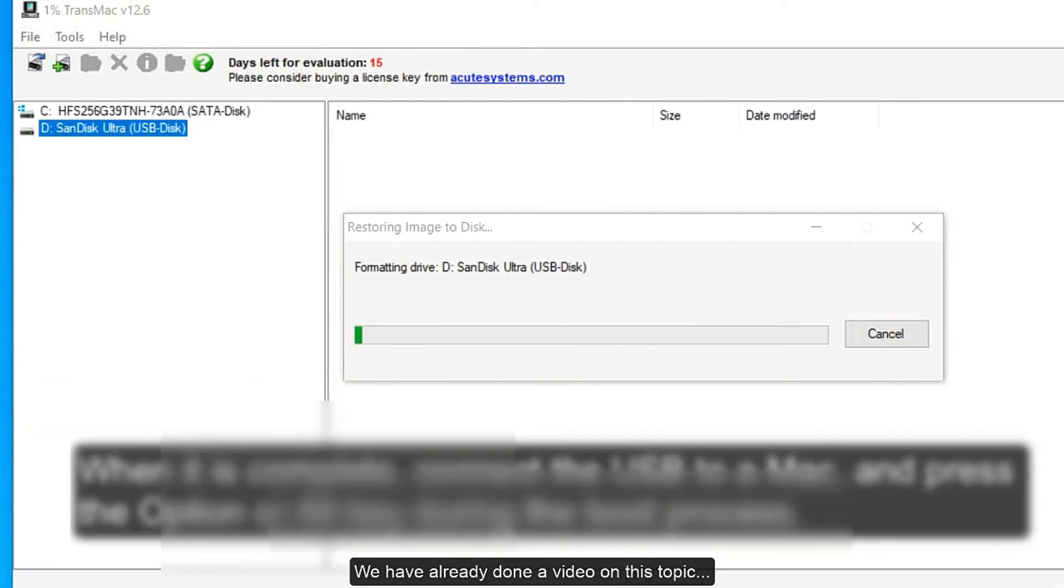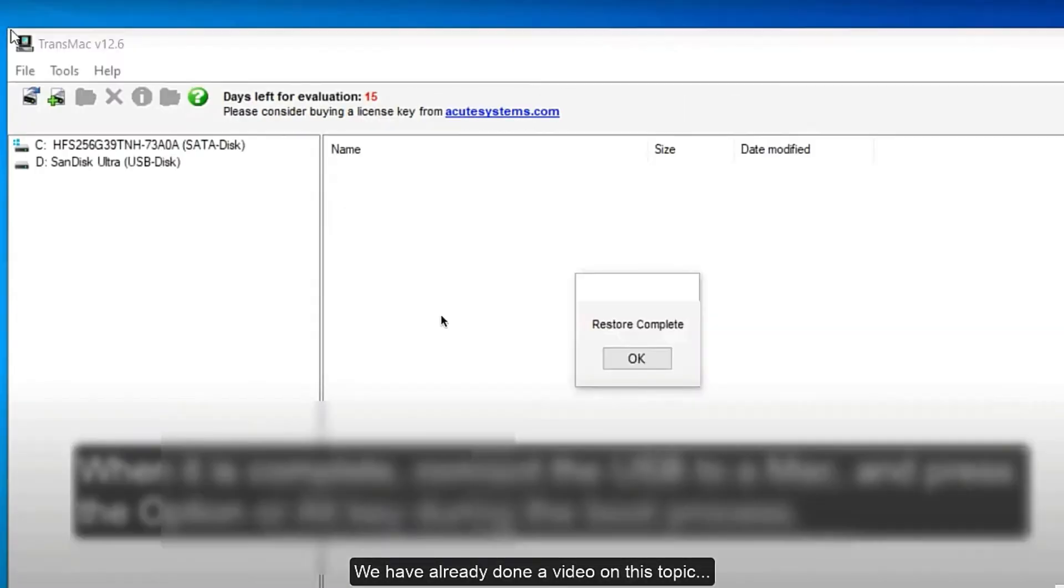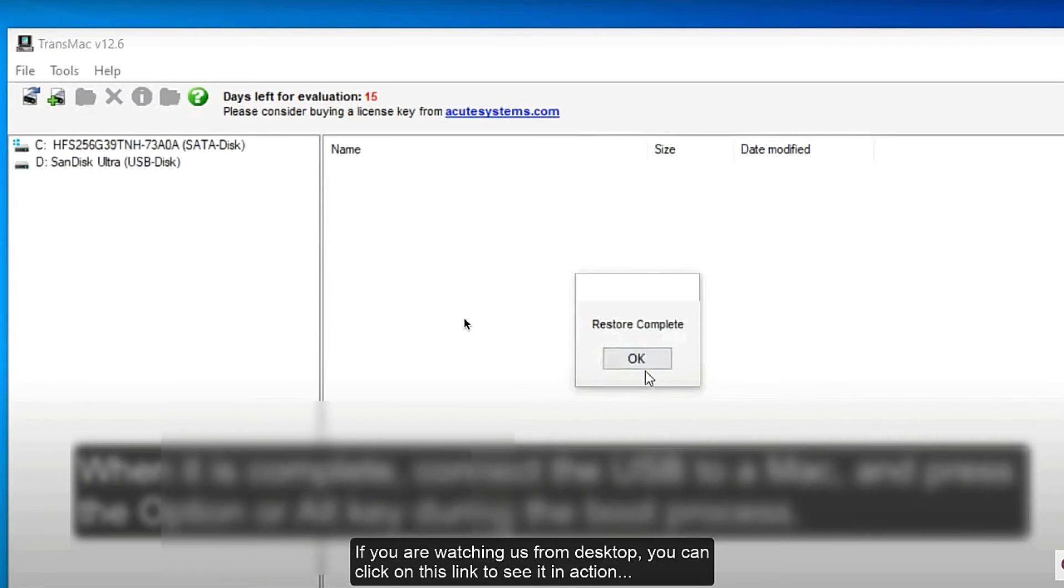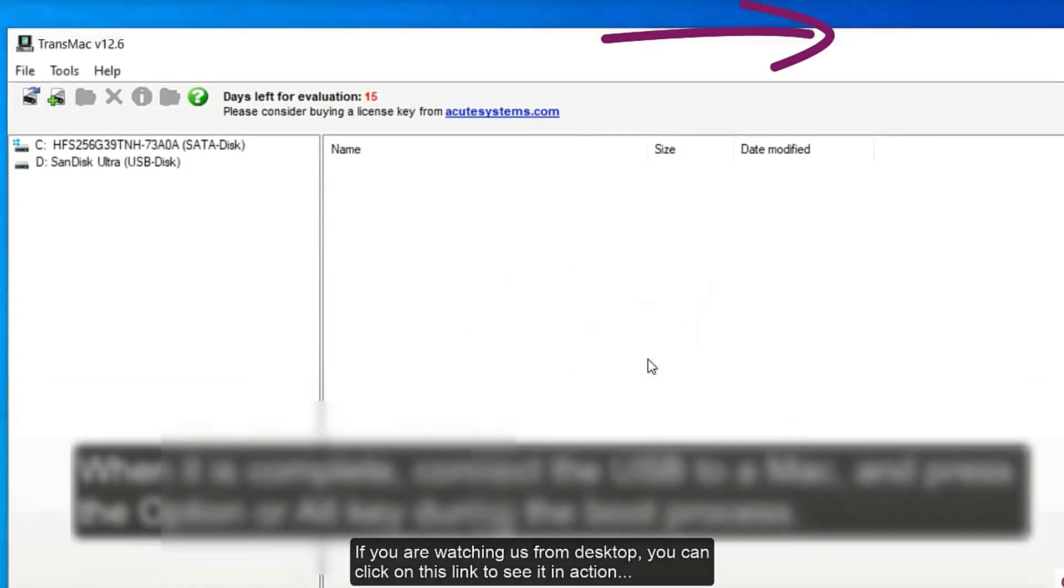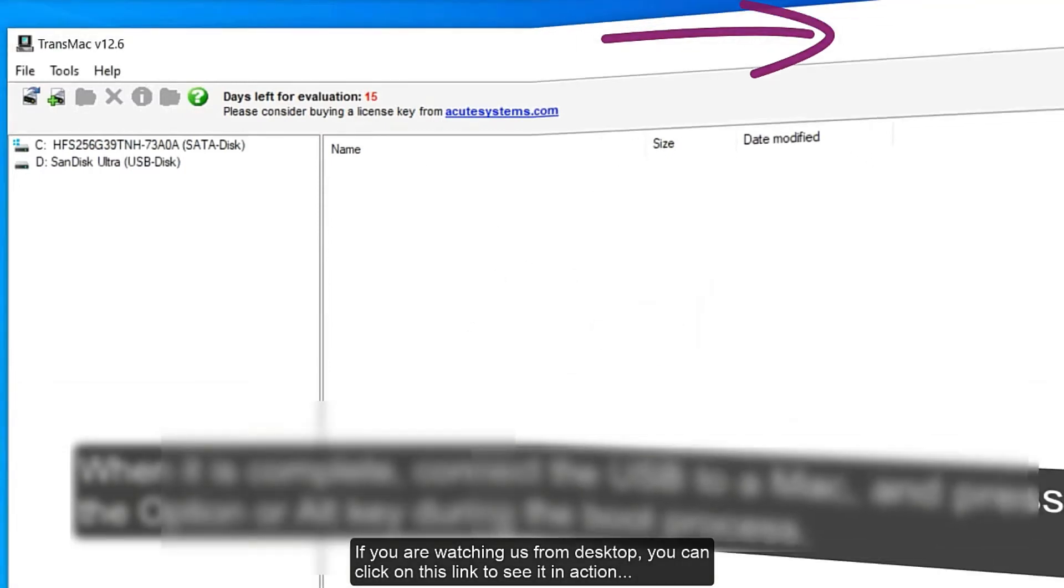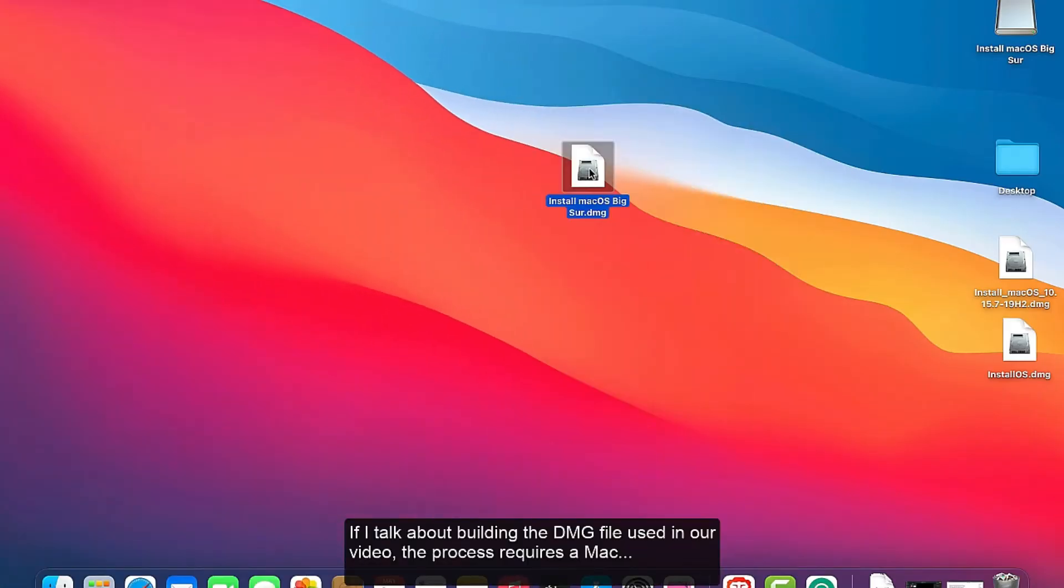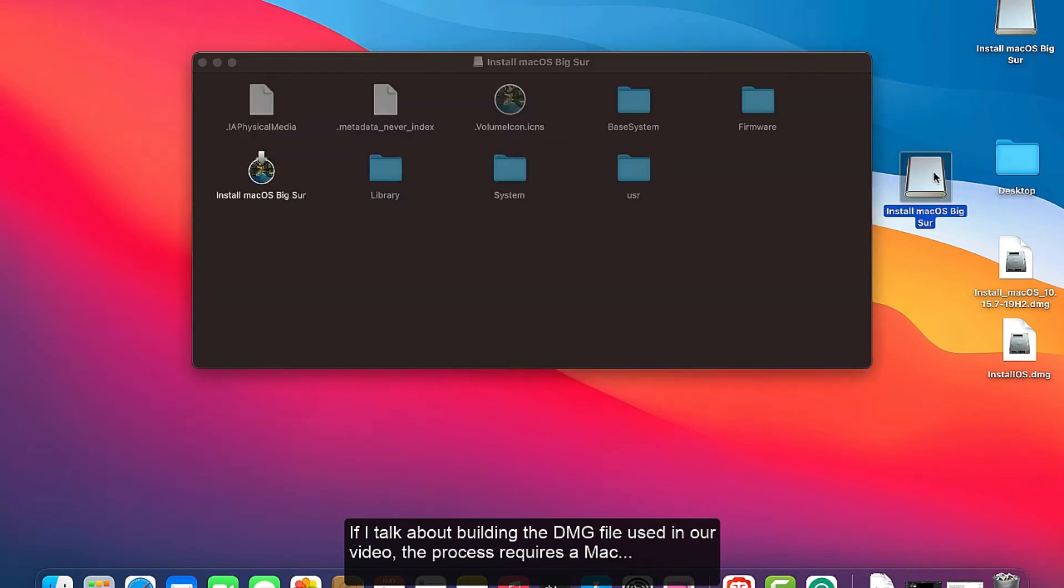We have already done a video on this topic. If you are watching us from desktop, you can click on this link to see it in action.